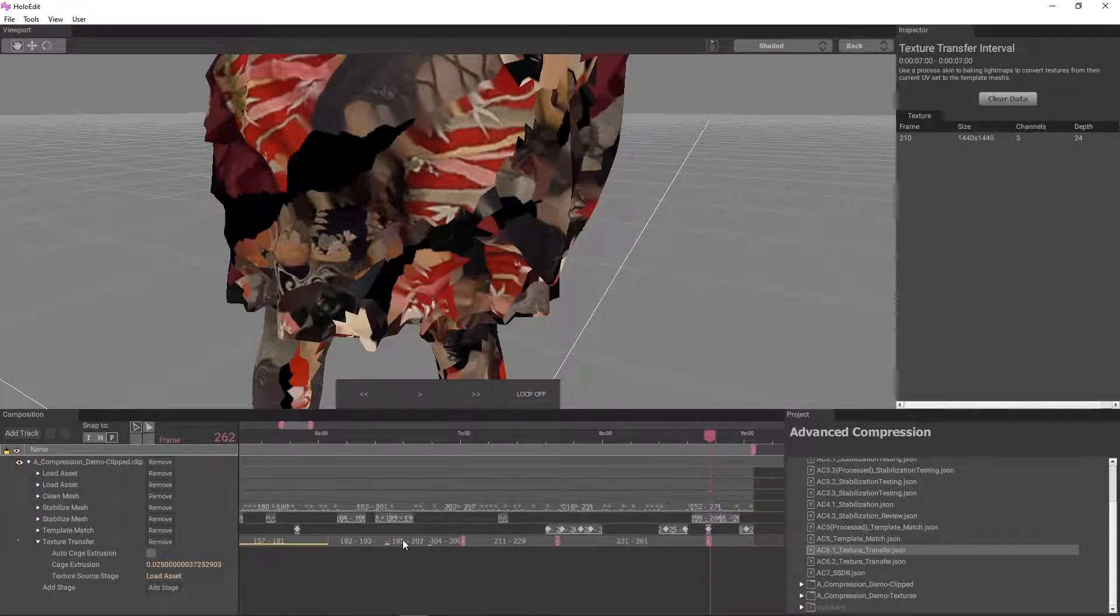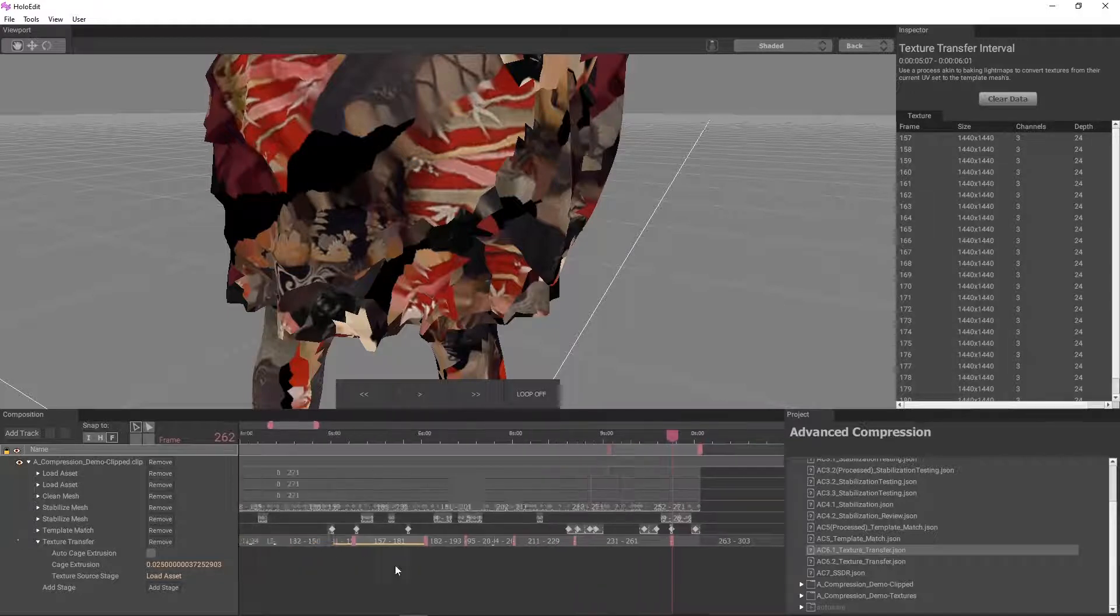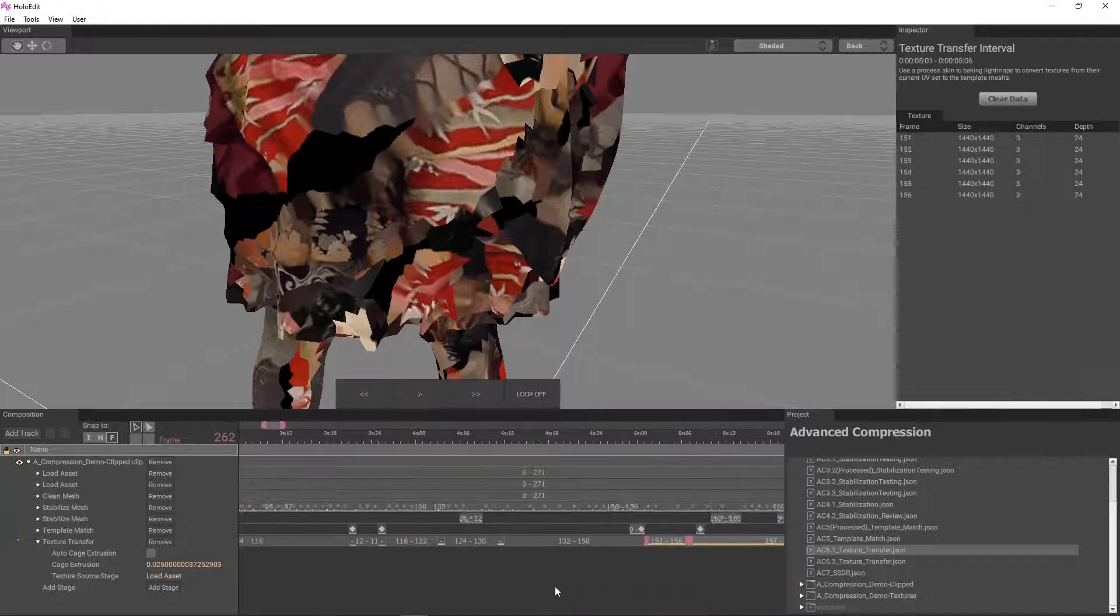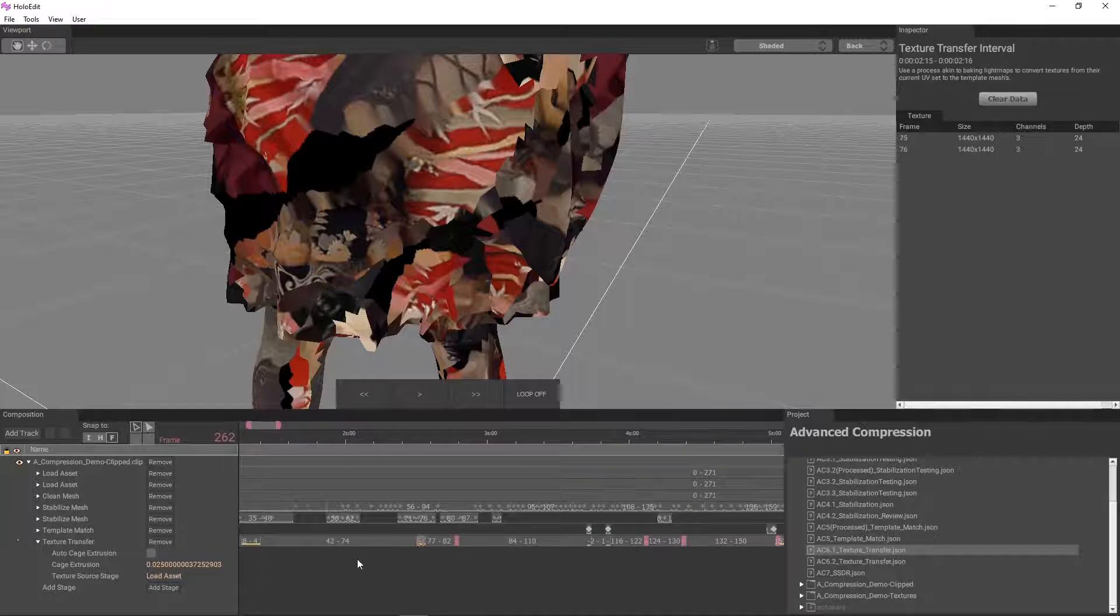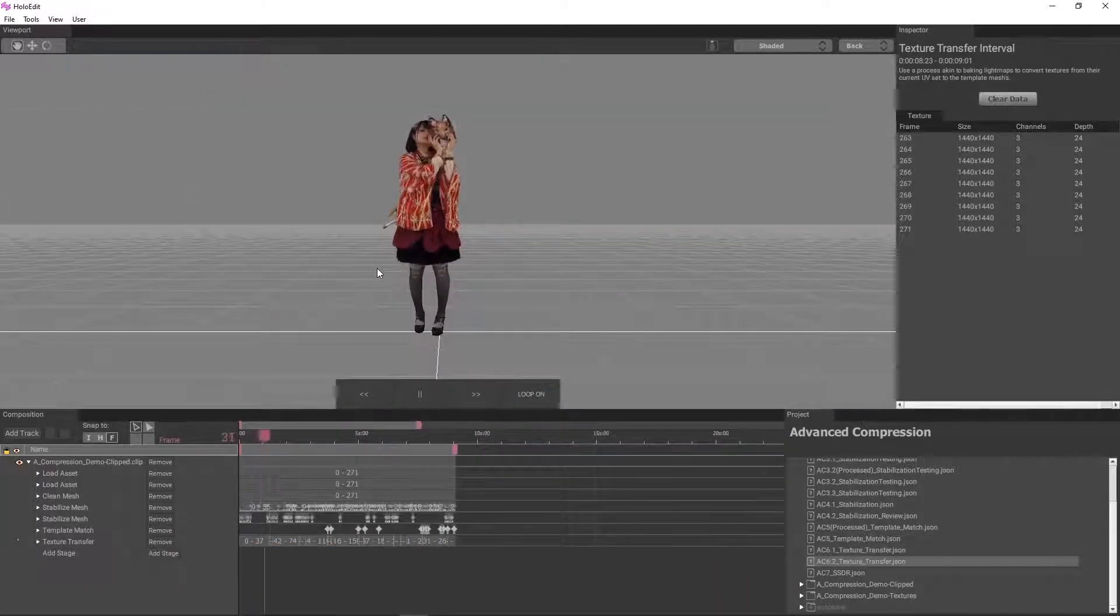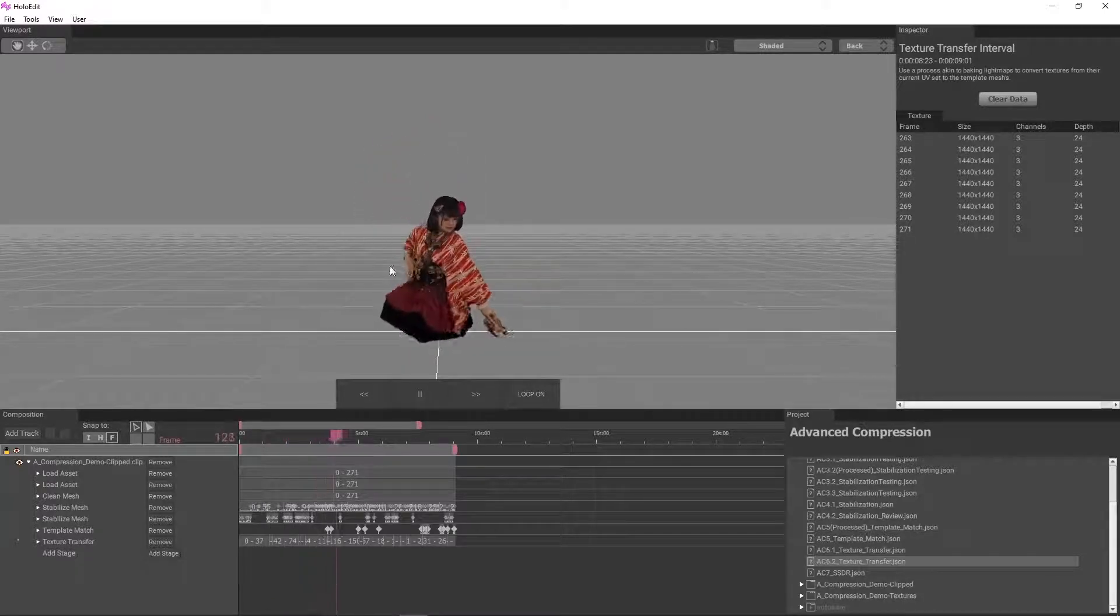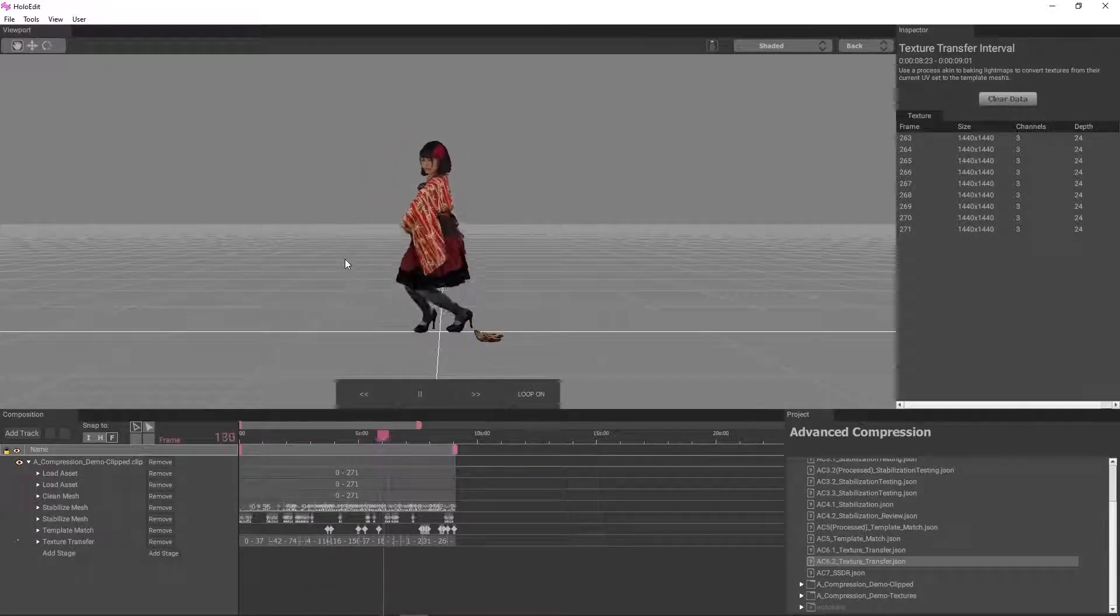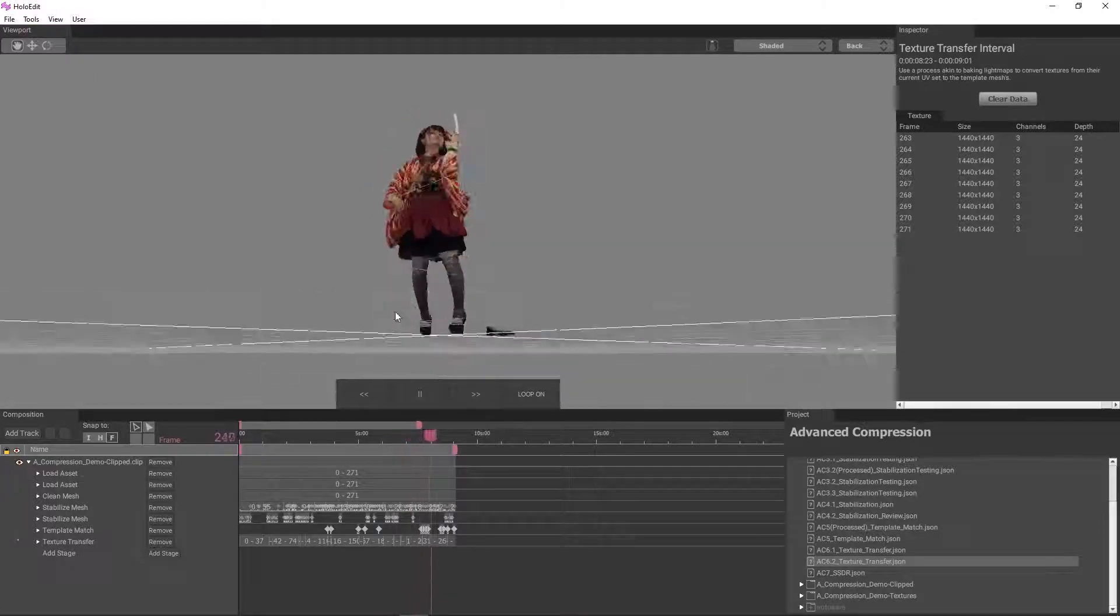Select all of the intervals we adjusted and run them so we can review the changes to make sure they work for the clip. After a quick look, everything looks great! We're ready to finish compressing our clip with SSDR in the next video.